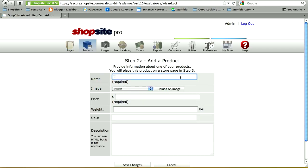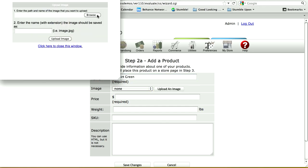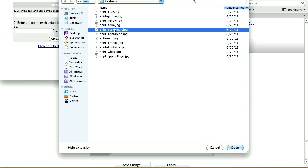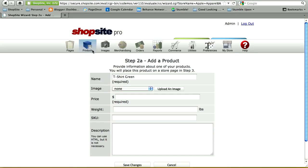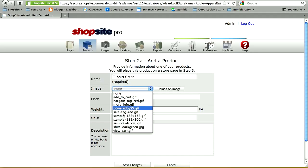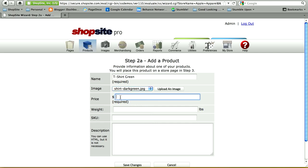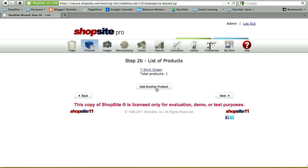Here you're going to add a product. The name and the price are required and all other fields are optional. You can upload an image by browsing your desktop and selecting the image you'd like. Once the image is uploaded, close the window and select it from your pull-down menu. I'm going to set a $19.99 price and enter a description for my product. Save changes when you're done.